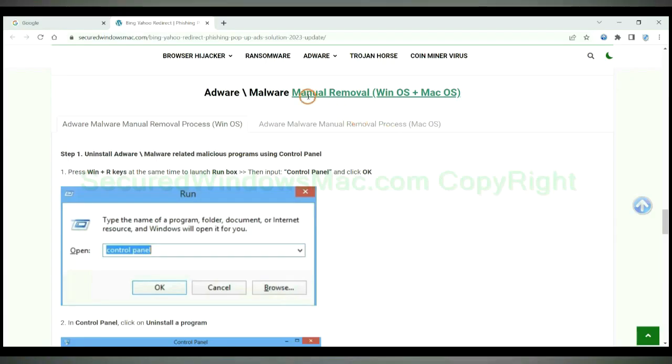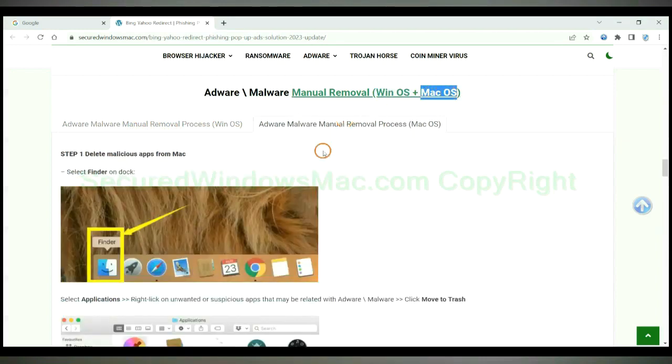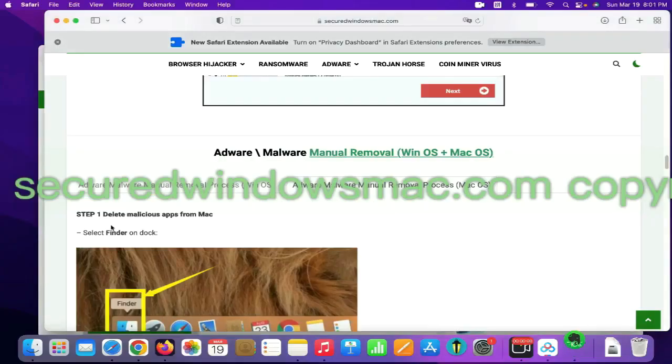If you prefer trying manual removal, follow steps below. Windows user read the first tab. Mac user read the second tab. First step, delete malicious apps from Mac.